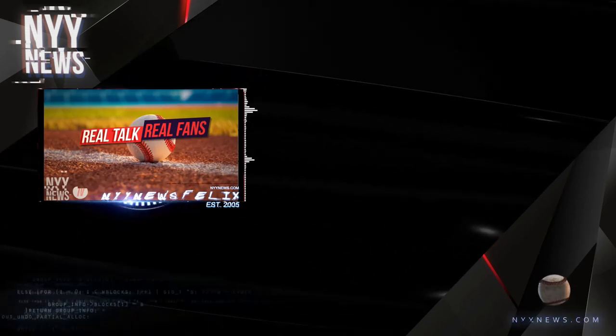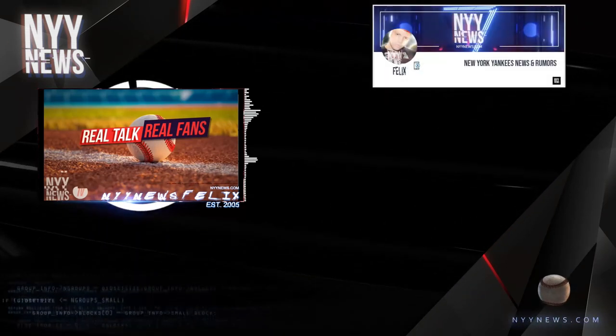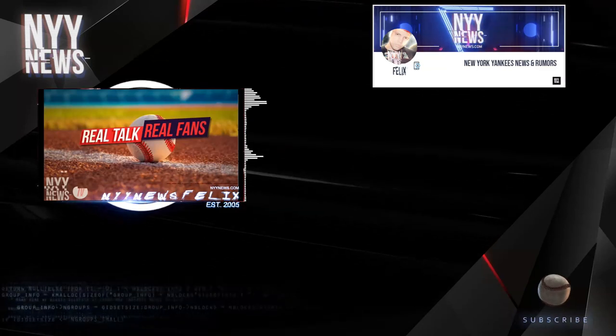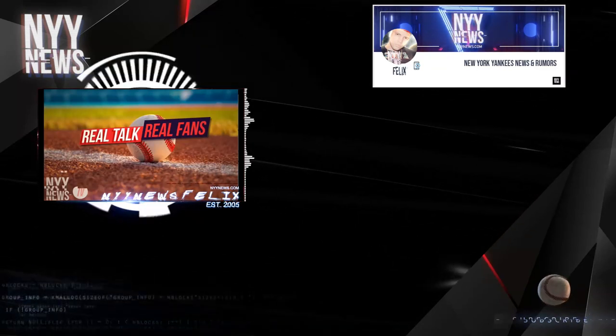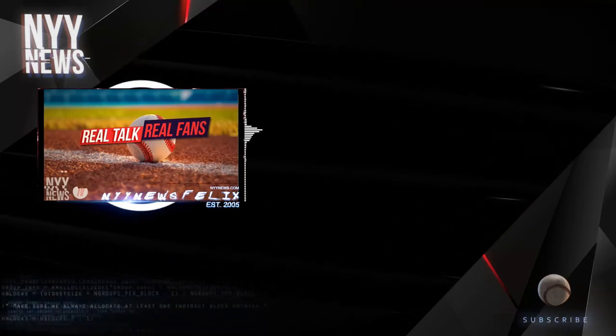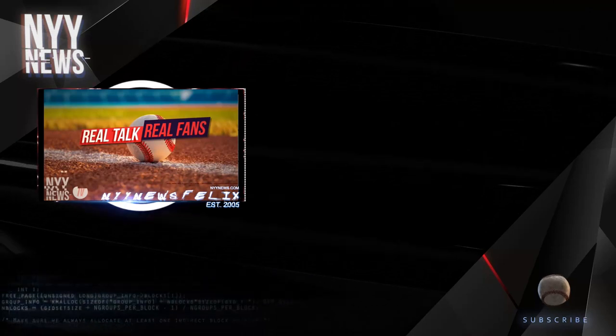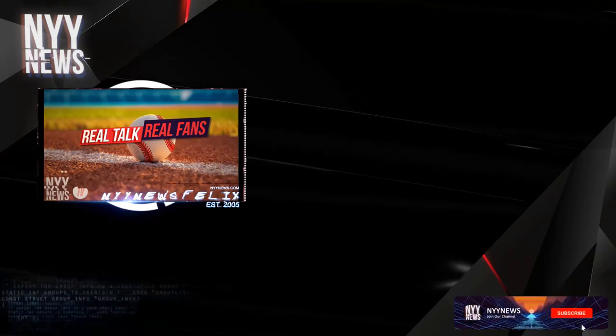Hey Yankees fans, get ready for the most unique Yankees platform ever. This is not going to be like any other Yankees podcast or website out there.